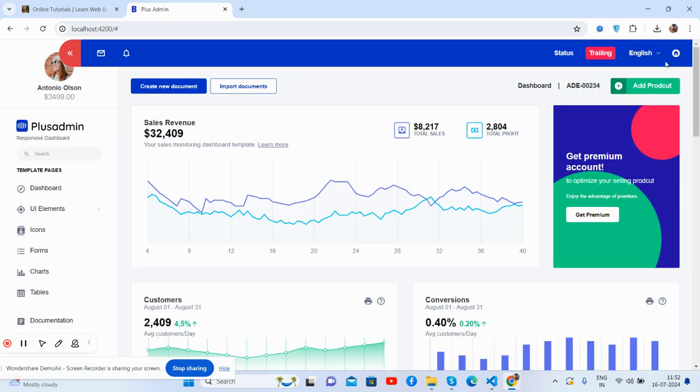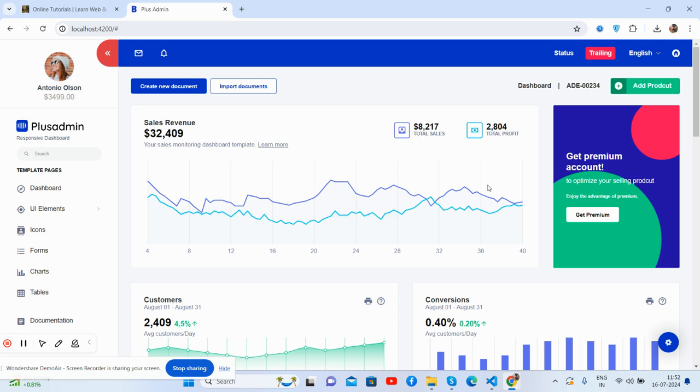So guys, as you see, all works well. And like I said, I will share the source snippet link inside this video description. If you have any kind of query, suggestion, or requirement, then feel free to comment on this video.